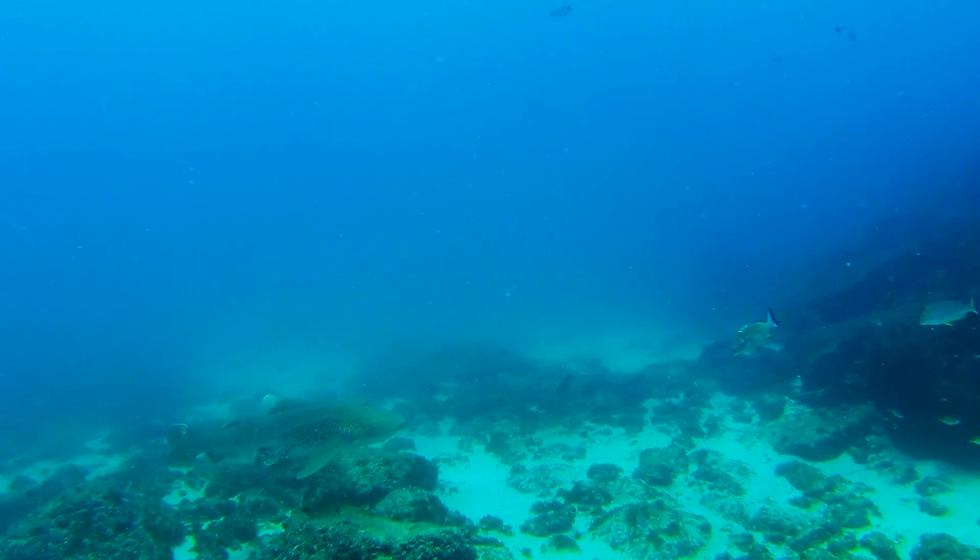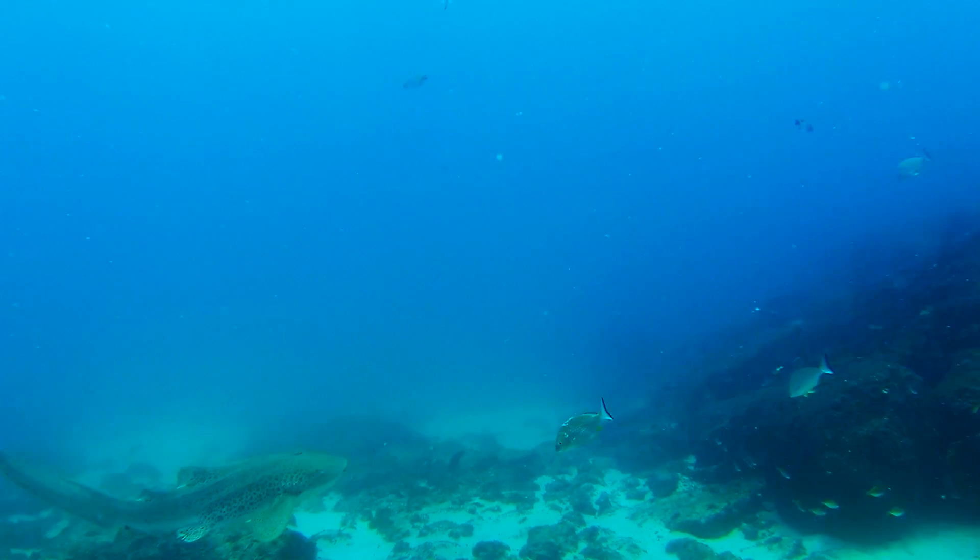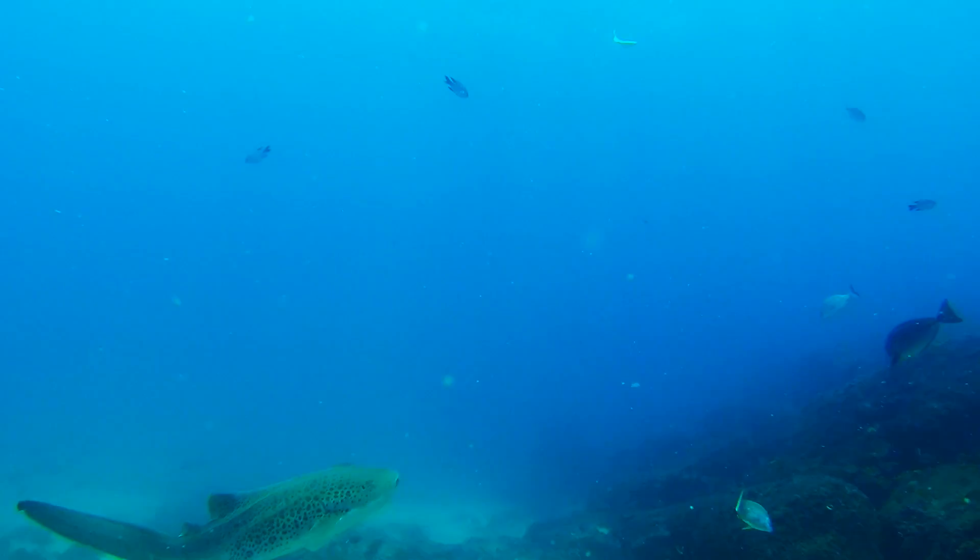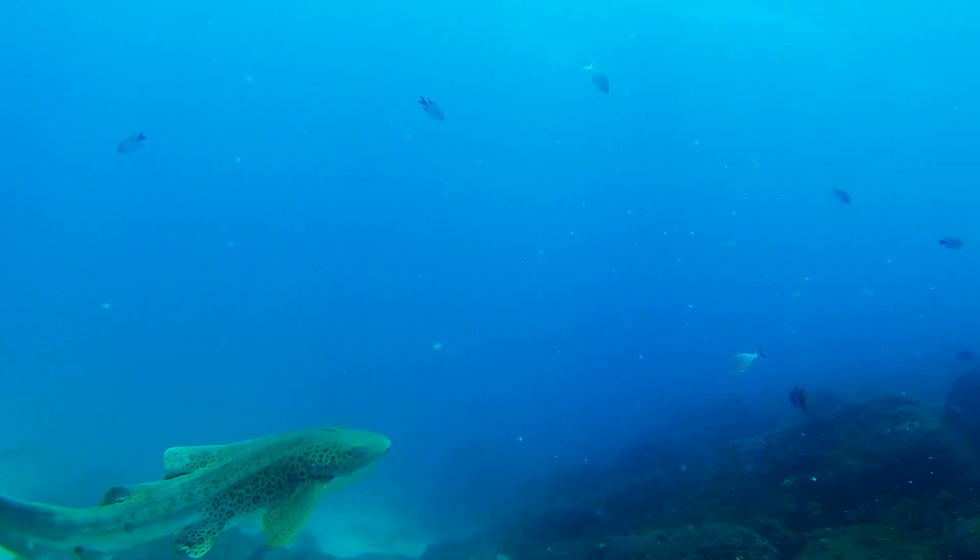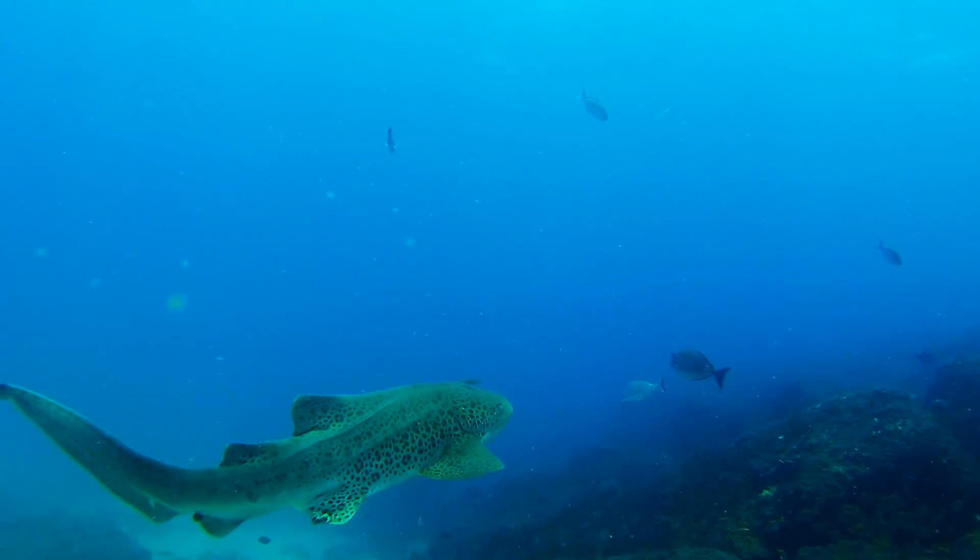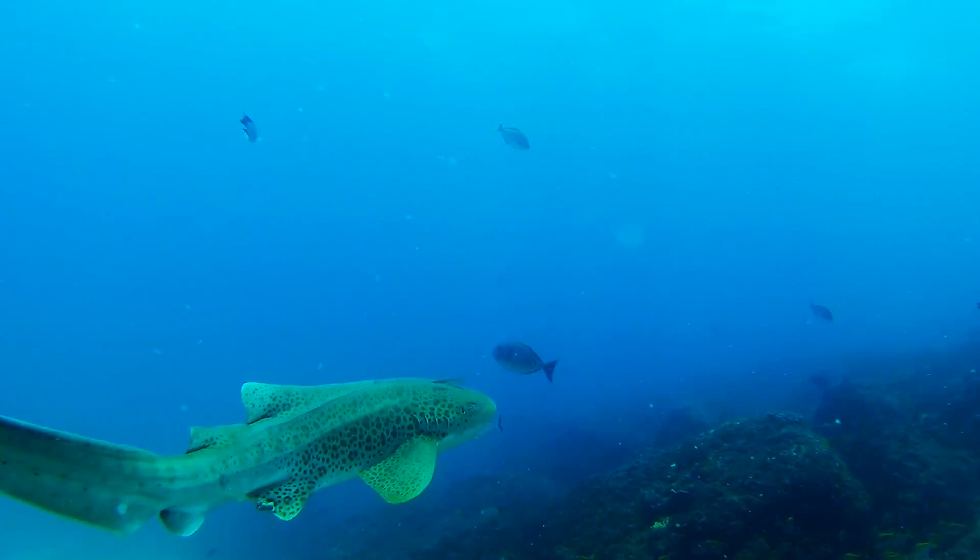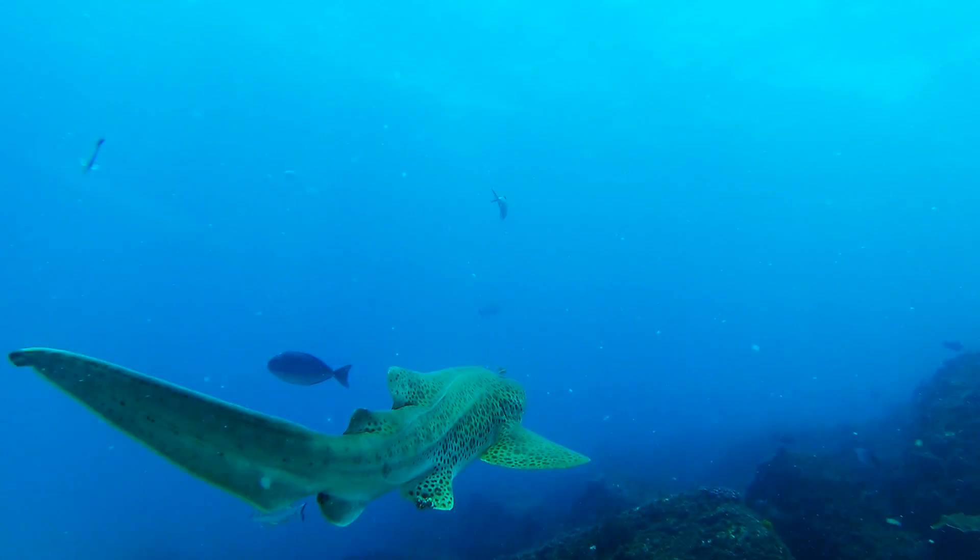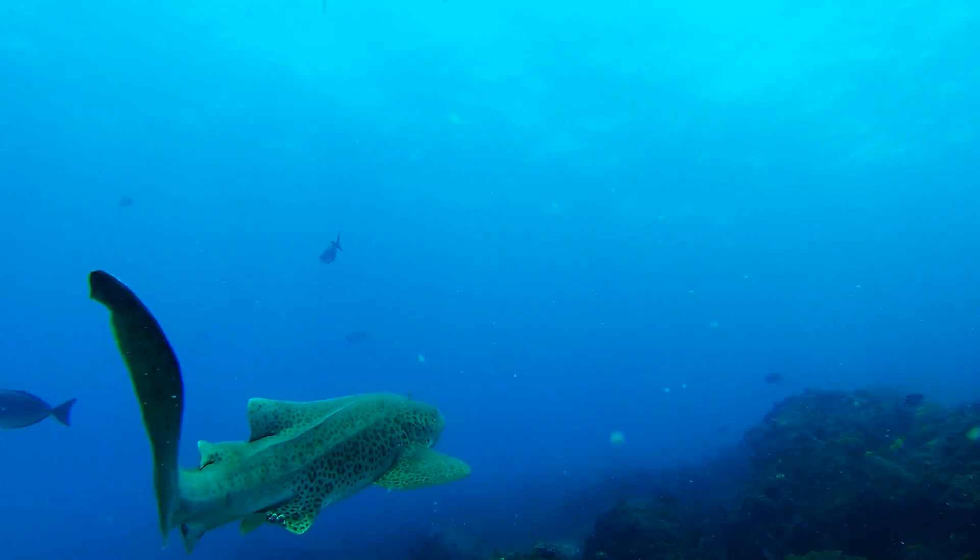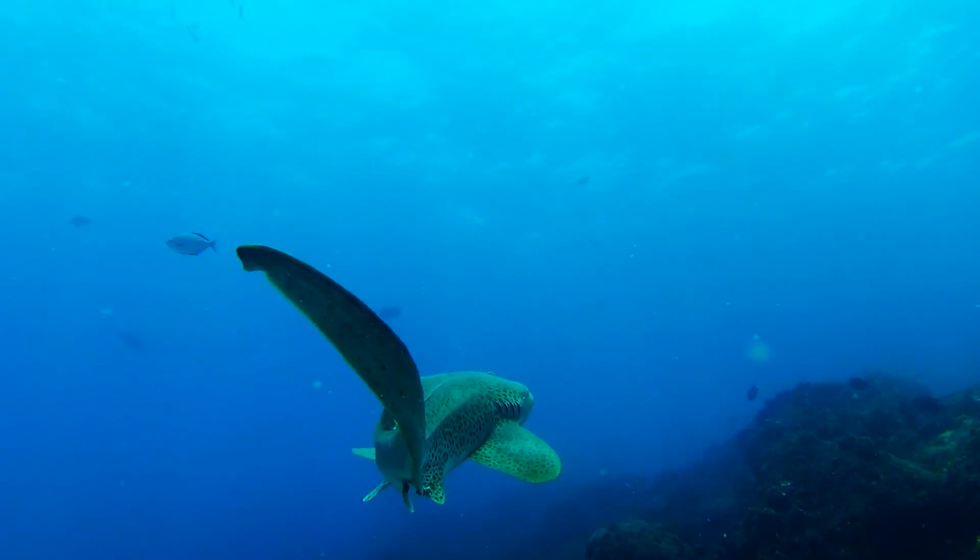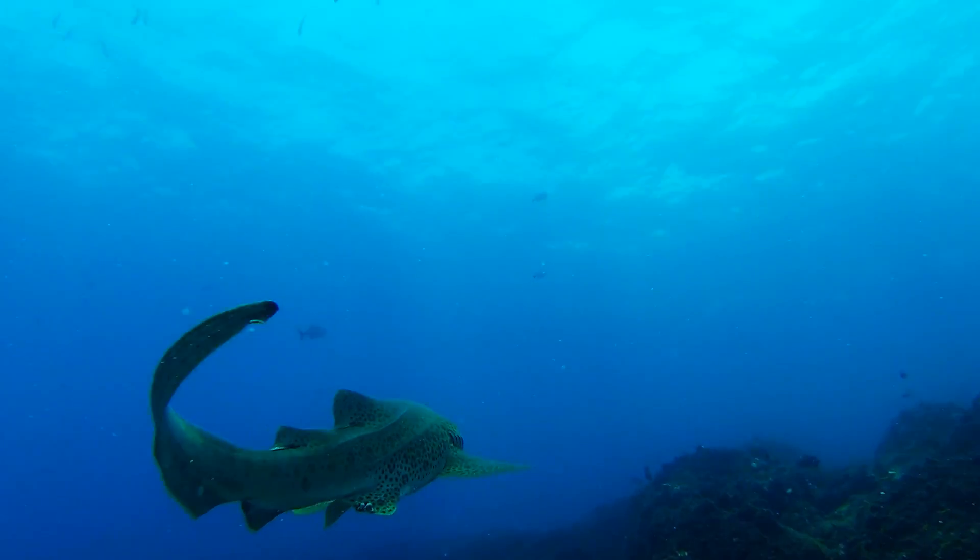Alright, so this was the footage after it's gone through processing. We just went through this and as you can see, much, much improved. It's pretty close to what I actually saw when I was down that deep. And this was probably about 8m down.